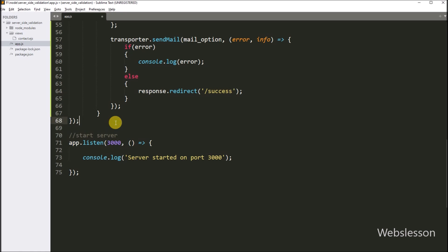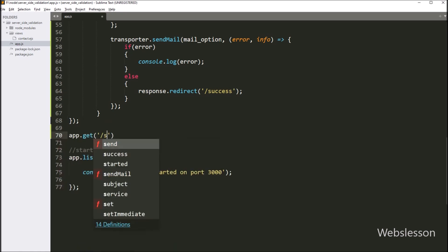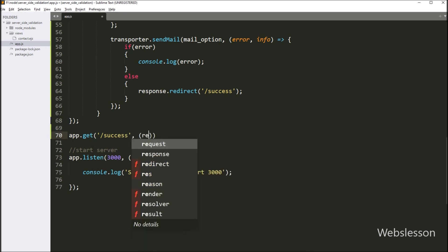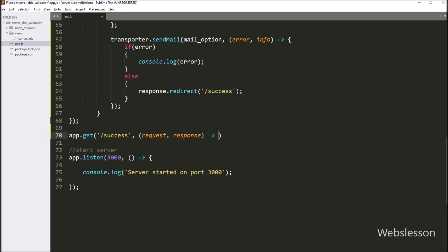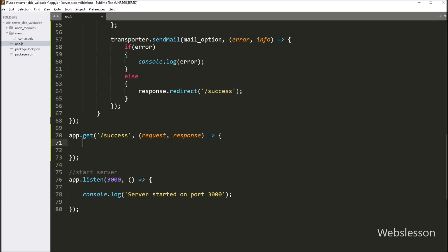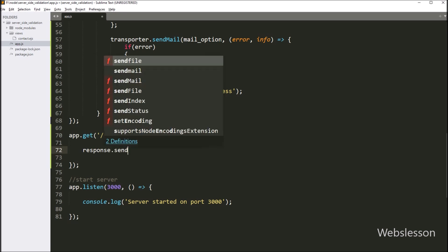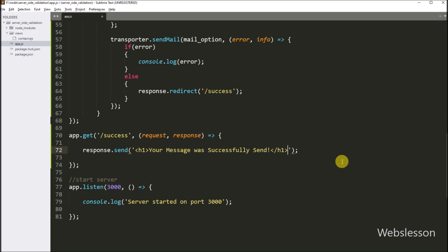Now we create the success route, writing app.get with two parameters. In the first parameter we write the /success route name, and in the second parameter a callback function with request and response variables. Under this callback function we write response.send with the message: 'Your message was successfully sent.' This message will be displayed on the web page. Our code is now ready.